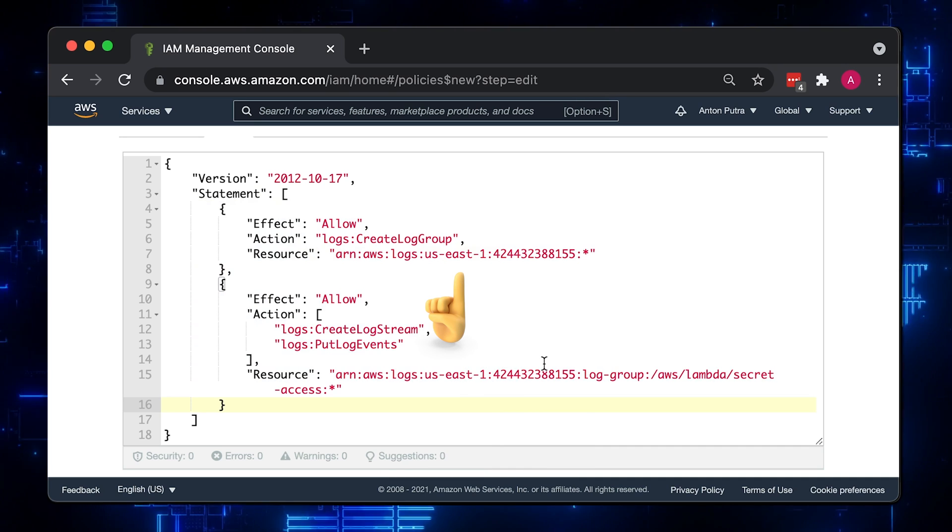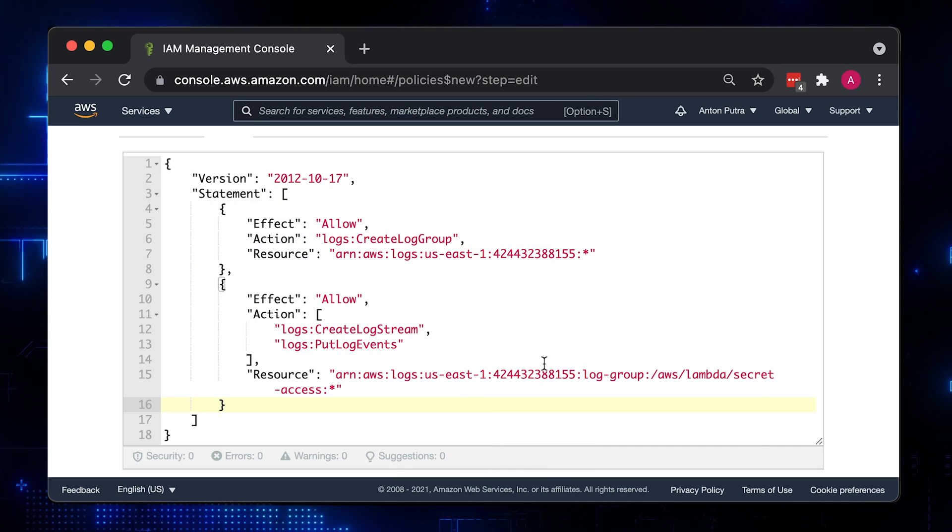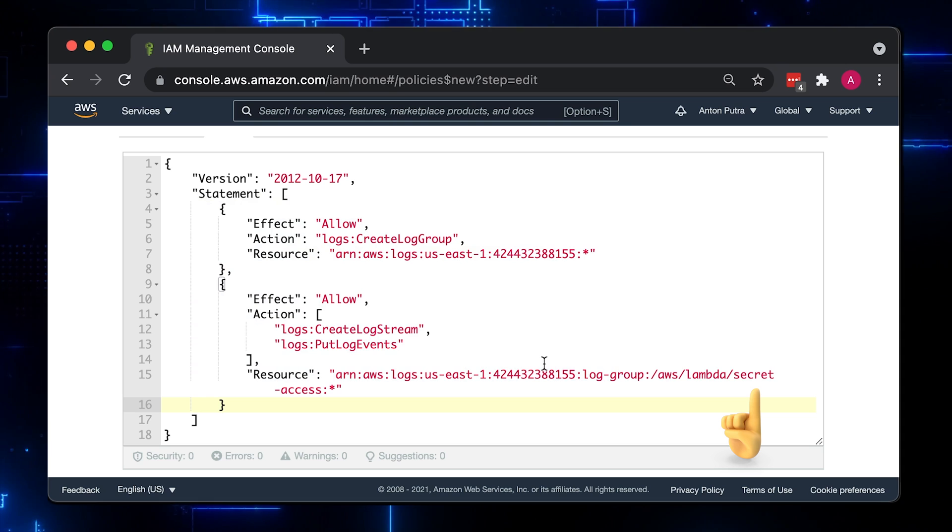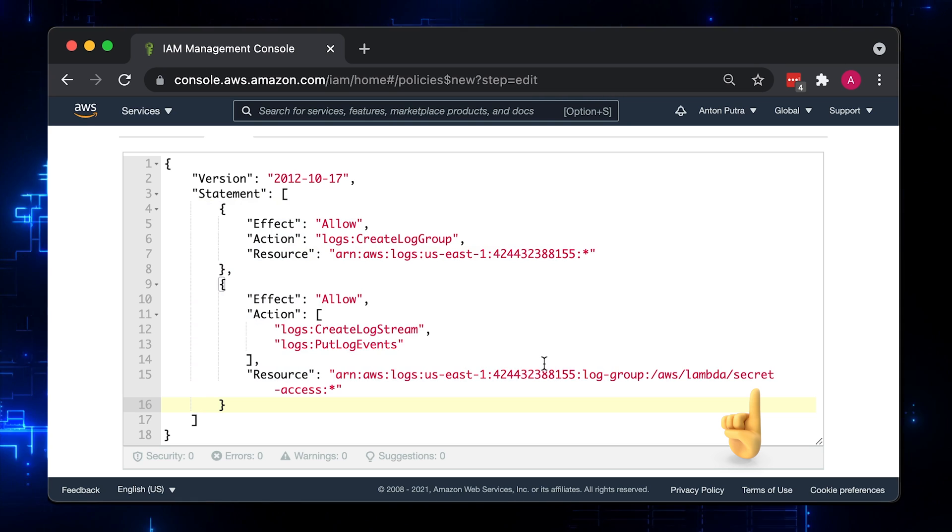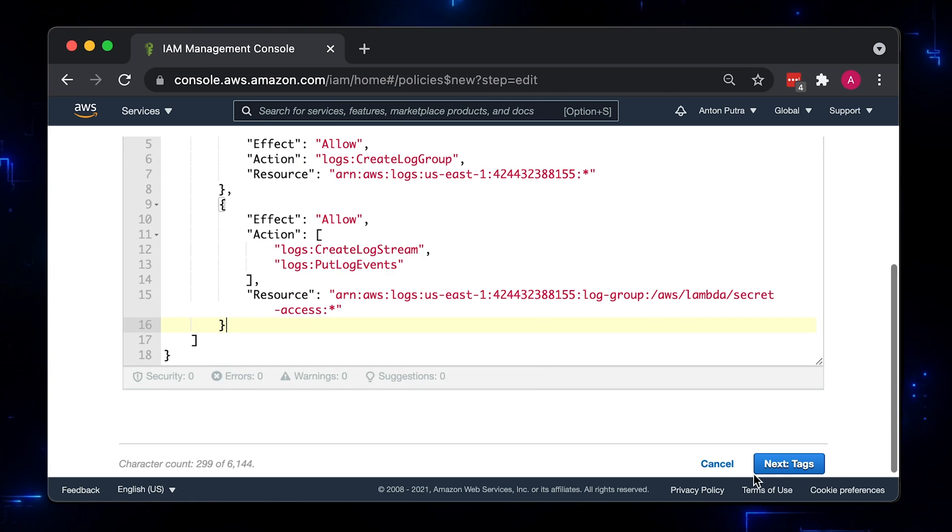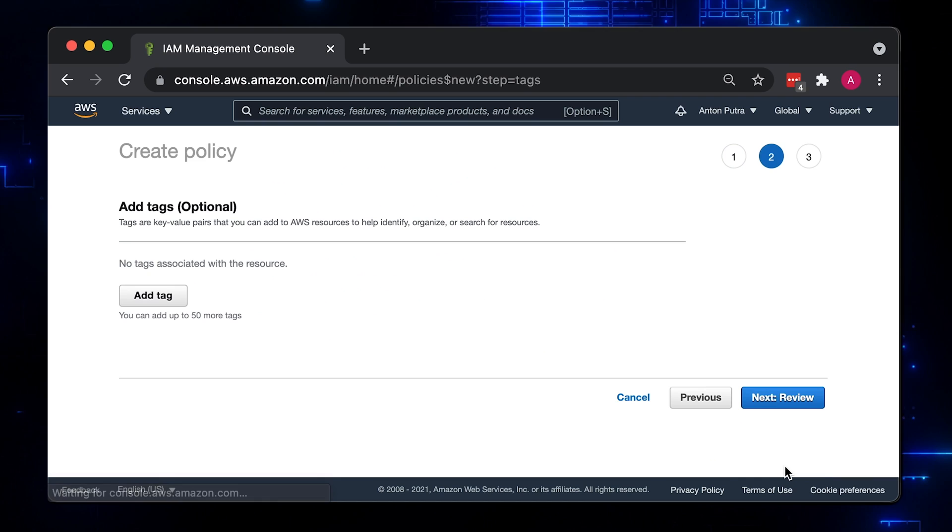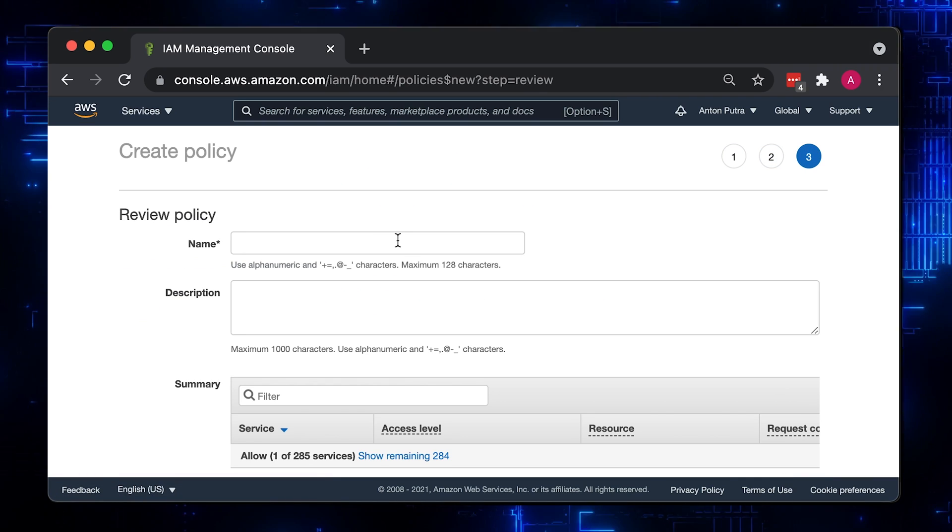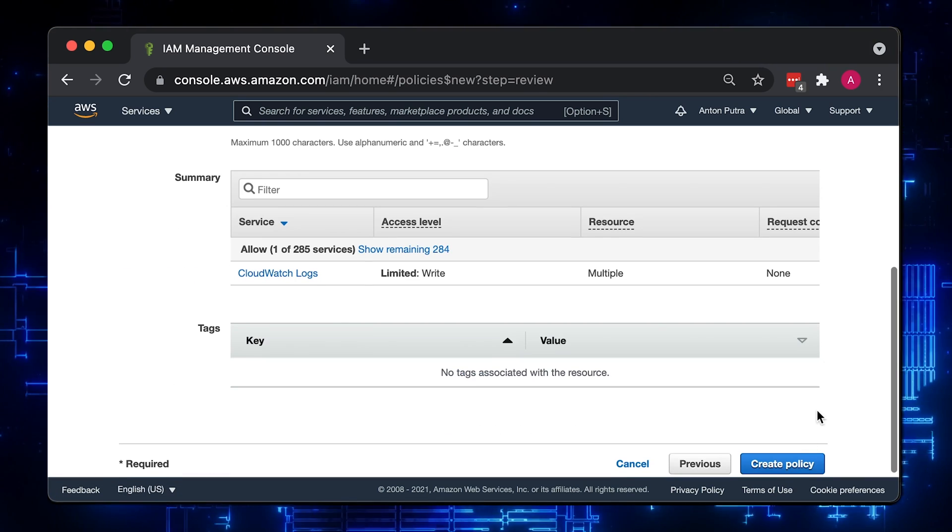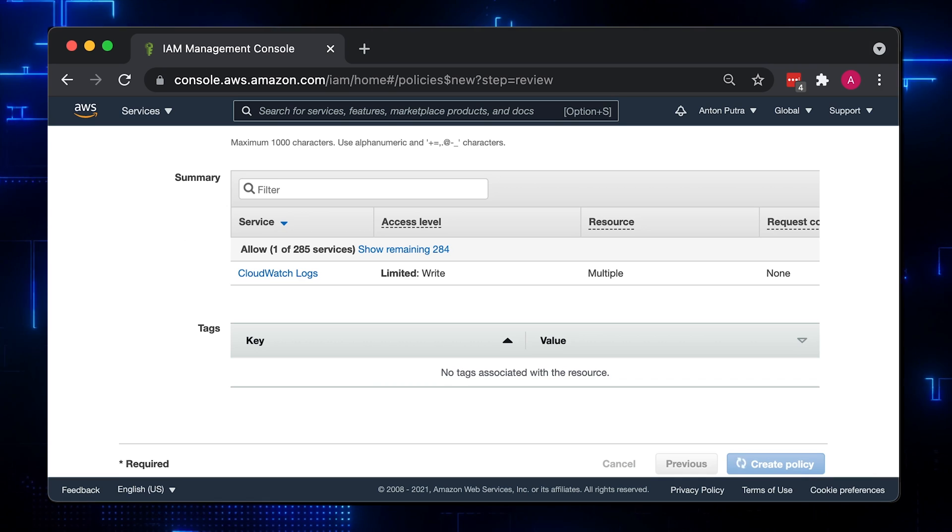You can find the link for the code and commands in the description. Here you also need to update the region and account ID. Keep in mind that your Lambda name has to match with the name you give it here. In my case, it will be Secret Access. Give it the name AWS Lambda Secrets Access and click Create Policy.